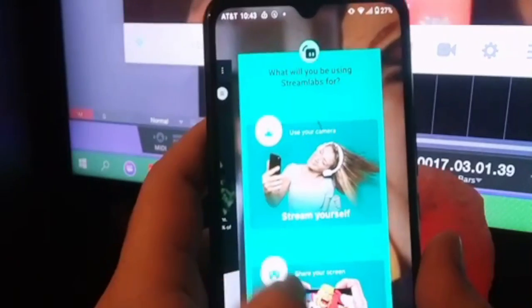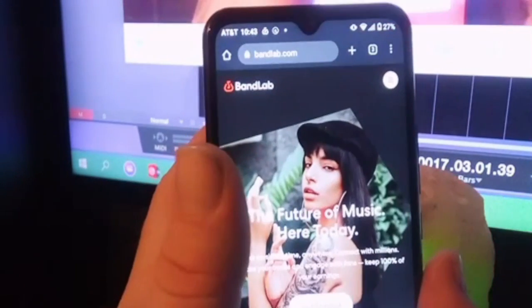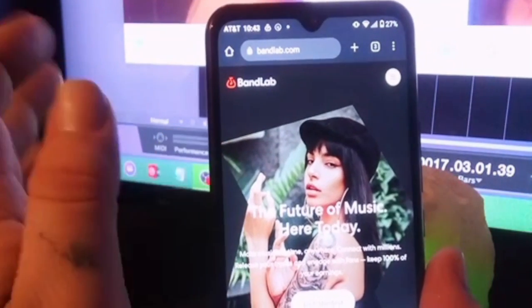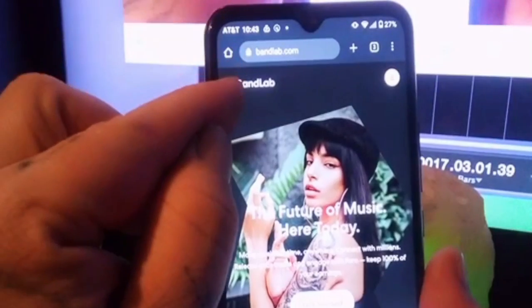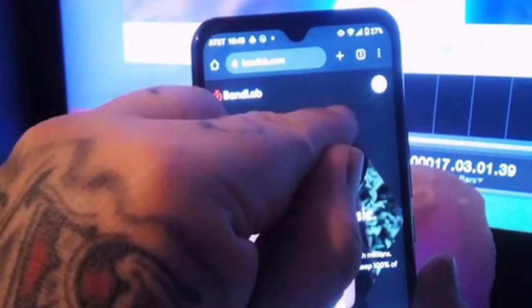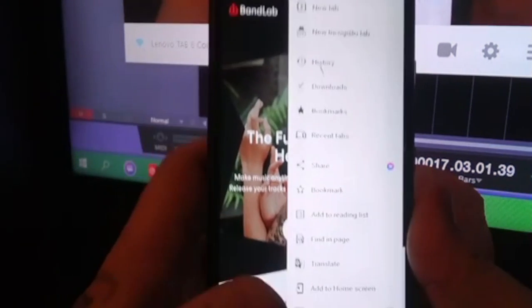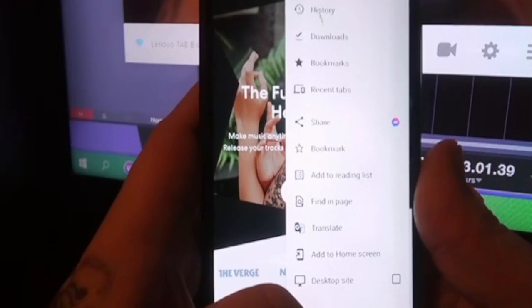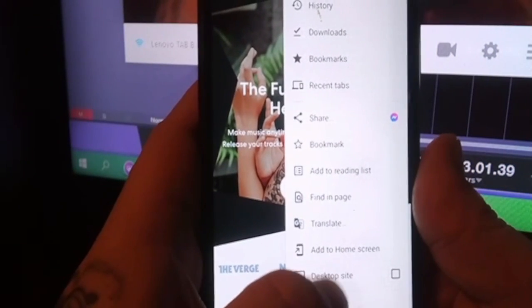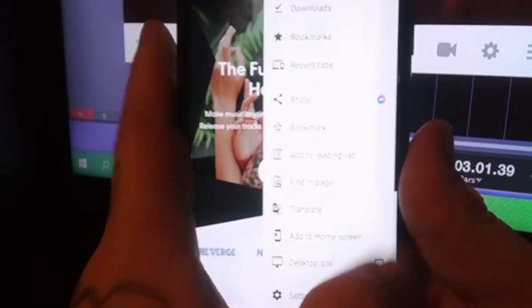Alright, so then you're going to go to your internet browser window. Go to BandLab.com. Go up here to these three dots at the top right and click them. You're going to get this menu. Go down to where it says Desktop Site and click it.